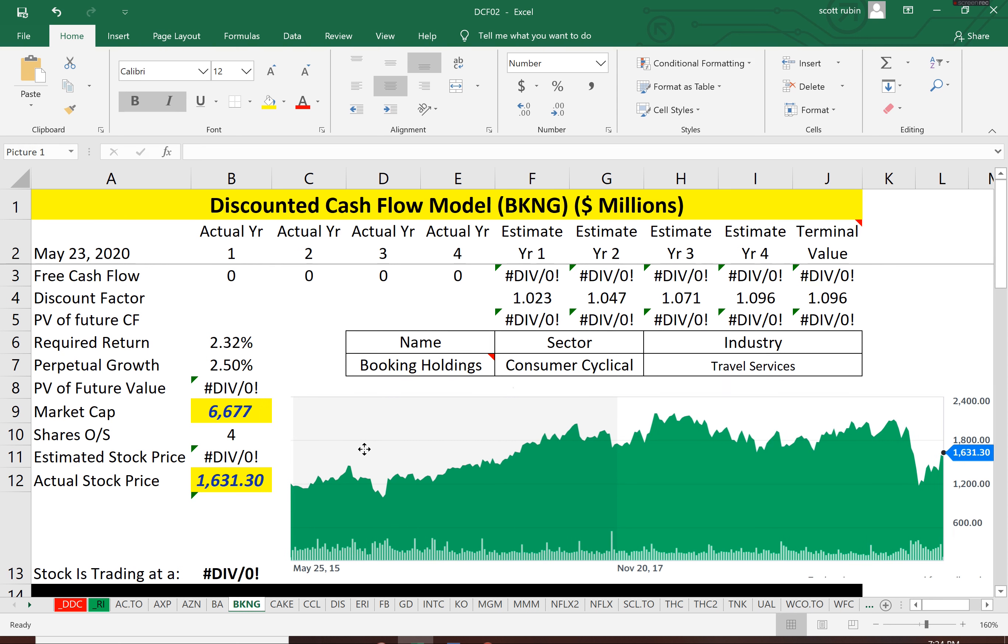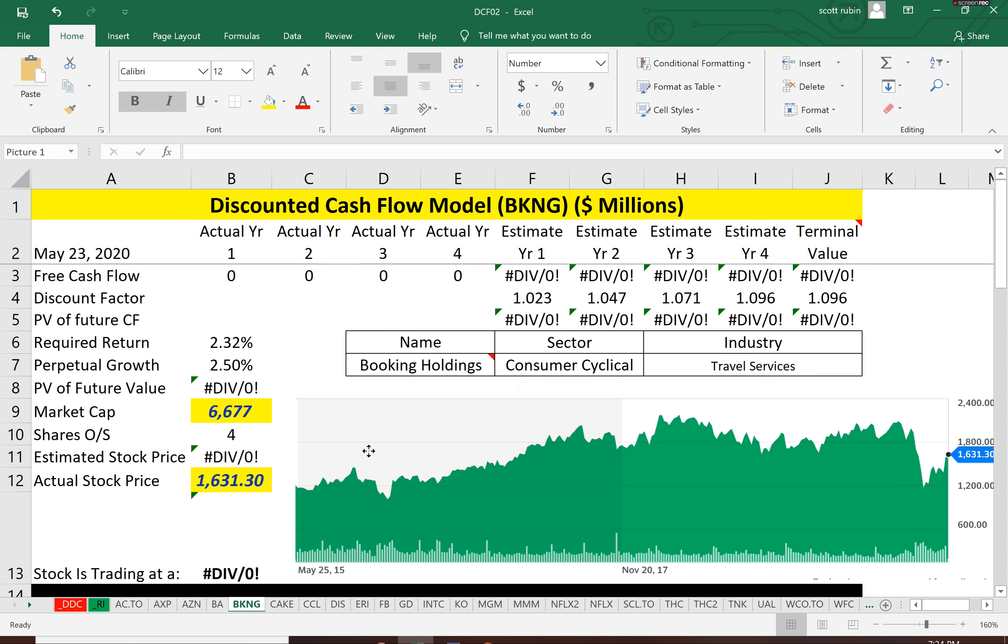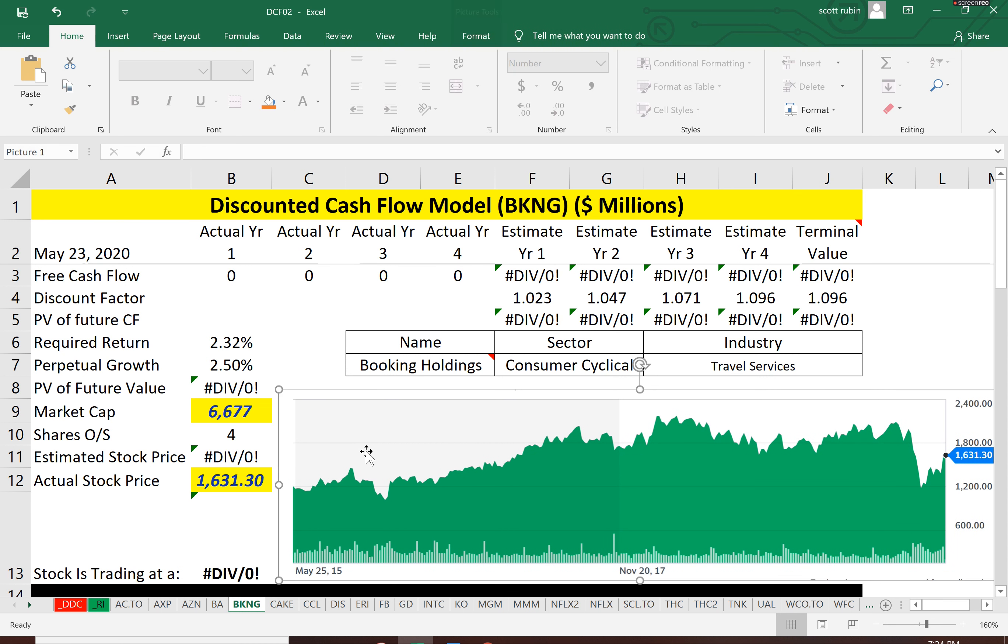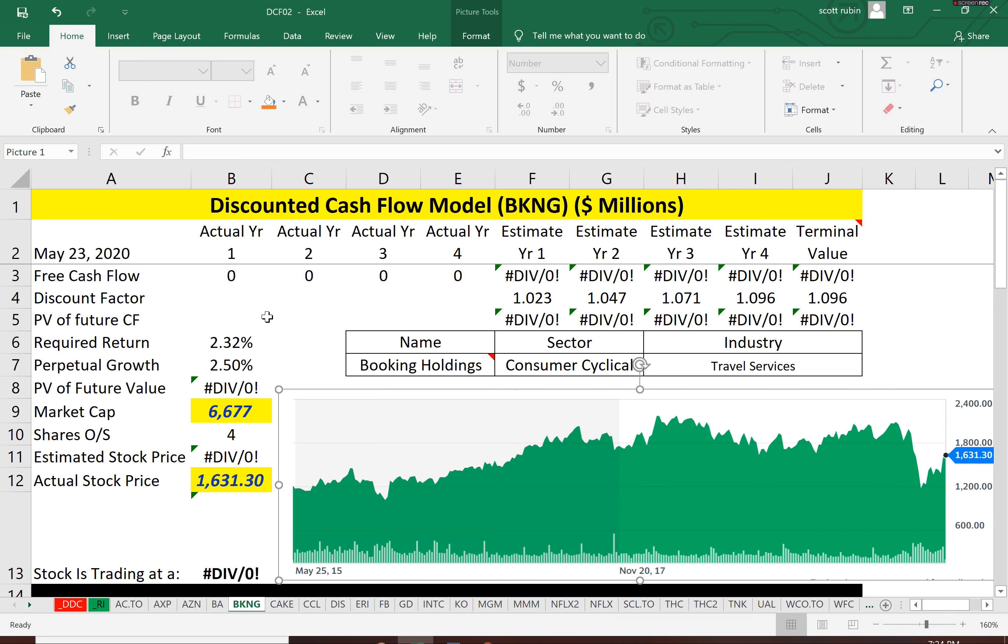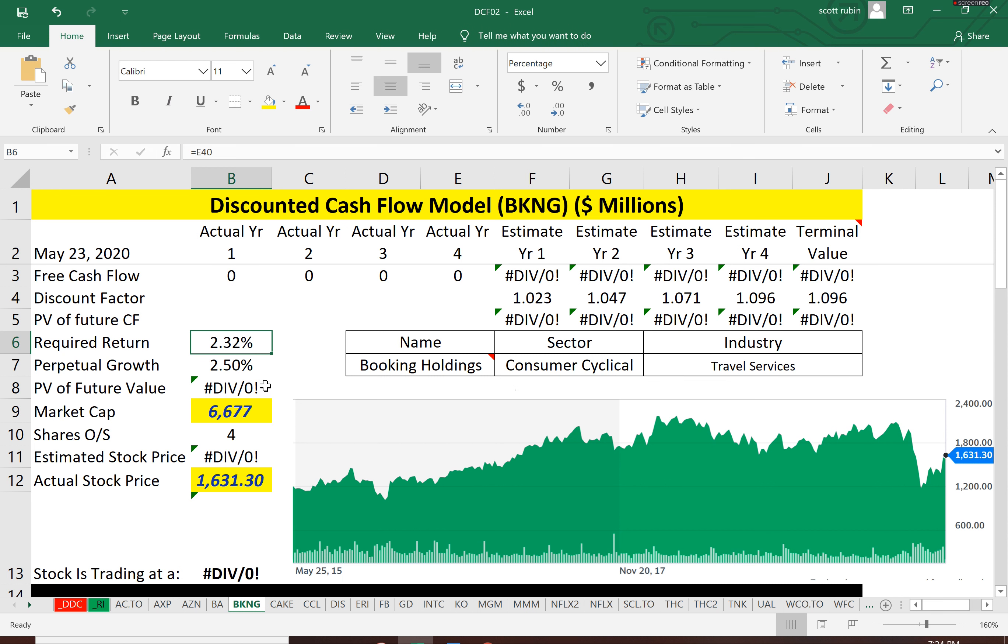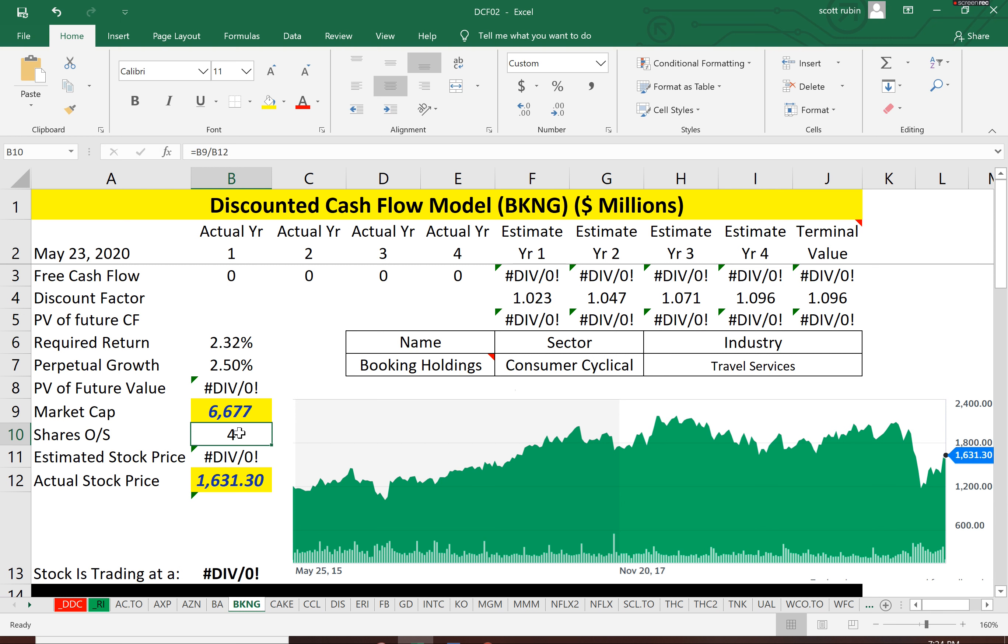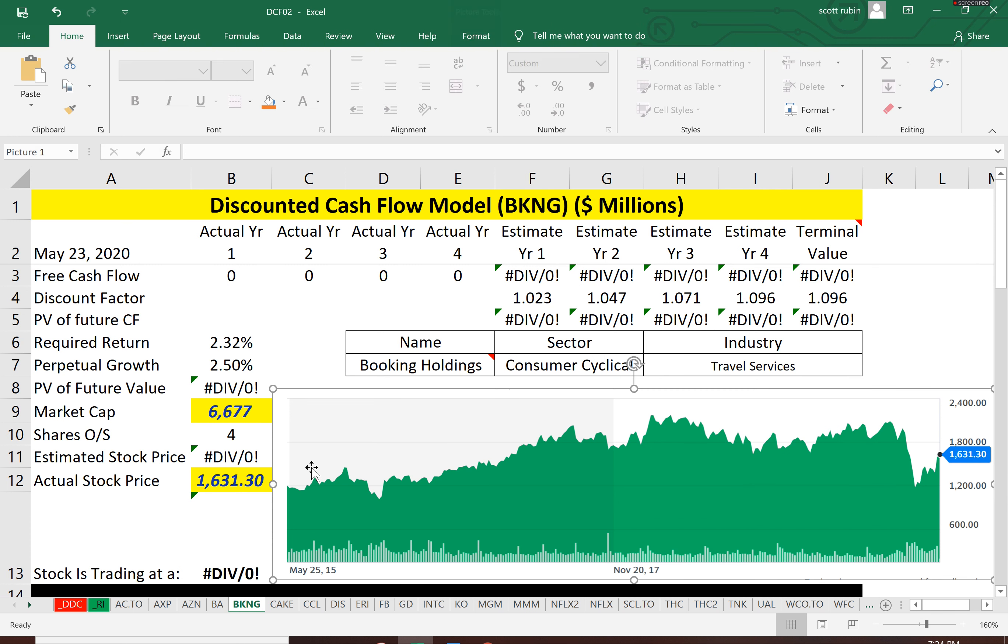So we're going to figure out the future estimated free cash flow of the company. And then we're going to discount that back to today's dollars. And then once we get the value of the company, we're going to divide it by the number of shares outstanding, which is 4 million.